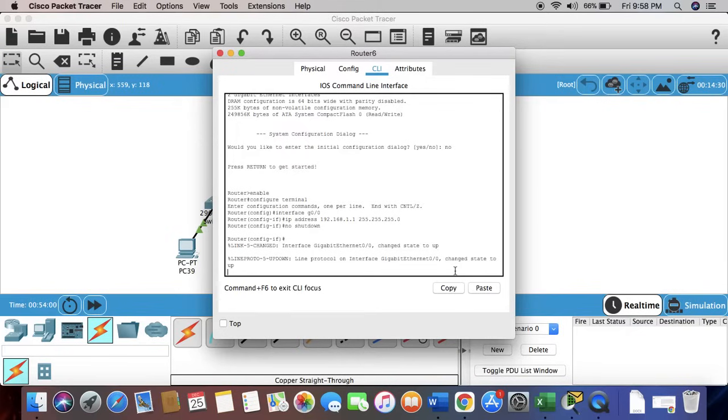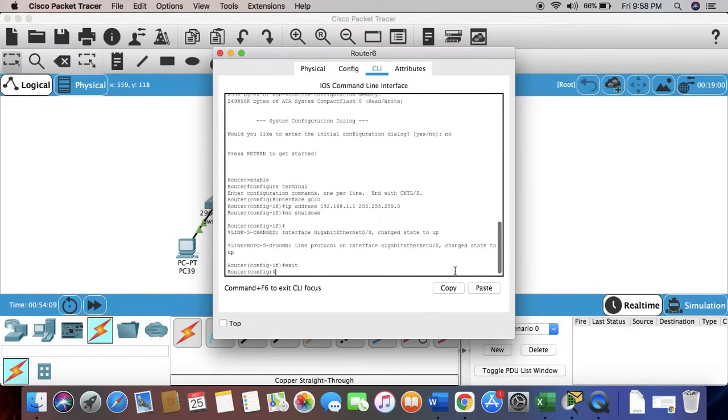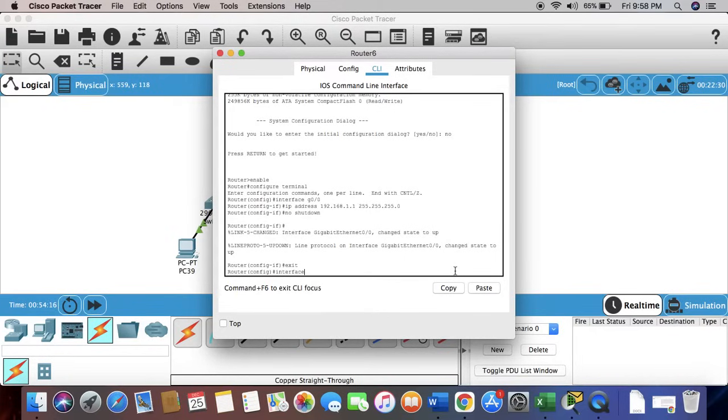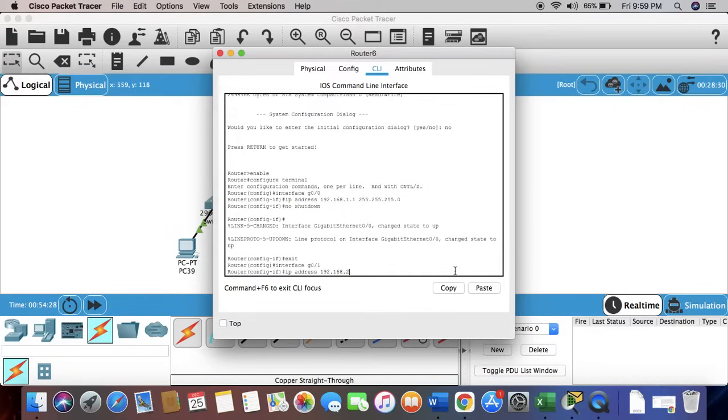Let's press enter. Now we're going to have to exit the interface mode. We get back to the global configuration mode. Let's configure the other interface g0/1. Just remember, we're going to have to configure it for two different networks so that it would work.